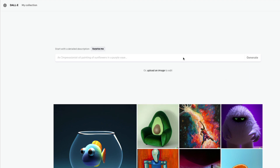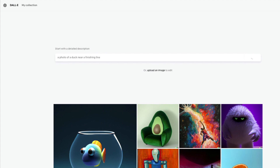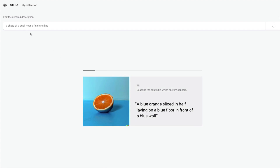What do I mean by positions? This is the first item on the list. My point is that DALL-E cannot do positions well — DALL-E cannot position one item relative to another item. For example, I can say 'a photo of a duck near a finishing line,' and let's try it out. This is basically what I want: the duck should be near a finishing line.